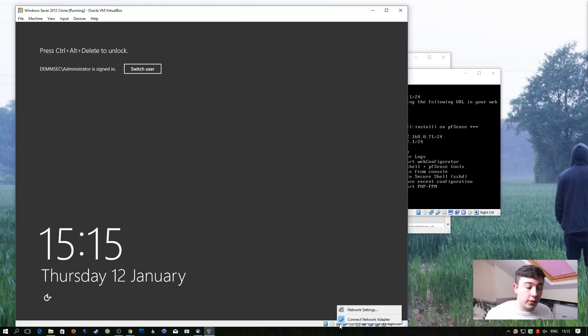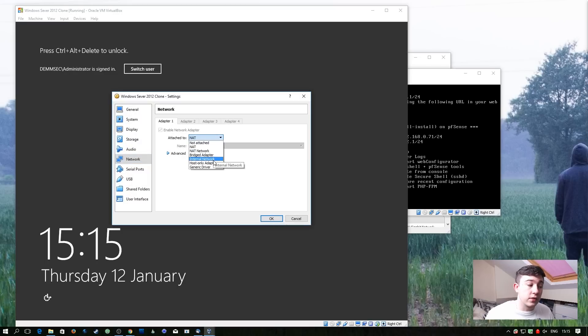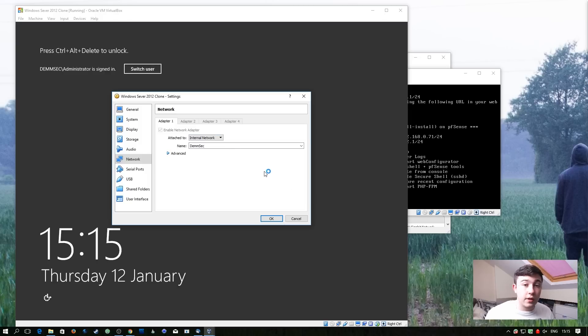If we right click on the same networking icon and go to network settings. I'm going to change it so it's on the same network as the pfSense box. So I'm attaching it to the internal network with the name of Demsec. Same as the pfSense machine.